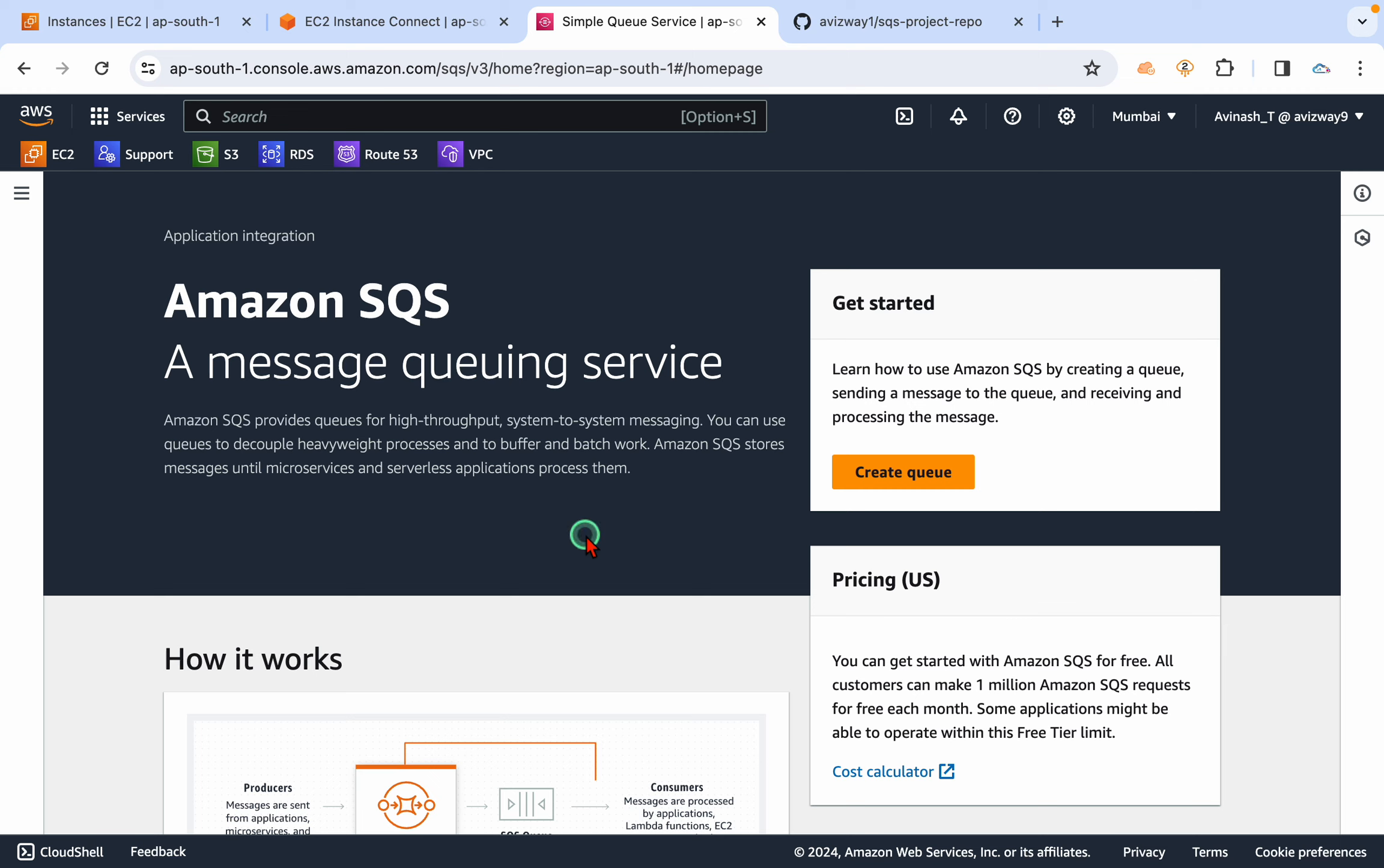Hi everyone, welcome to my YouTube channel. My name is Avitash, and in this video I'm going to talk about Amazon's one of the very first services called SQS. Basically, this SQS is a message queuing service.